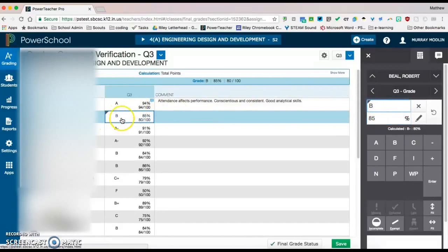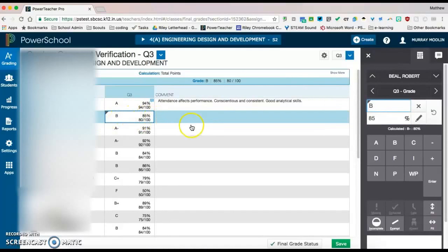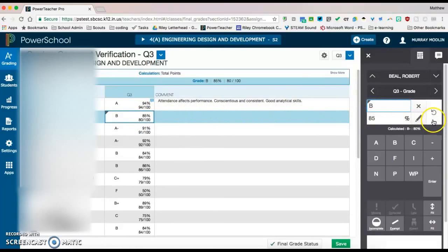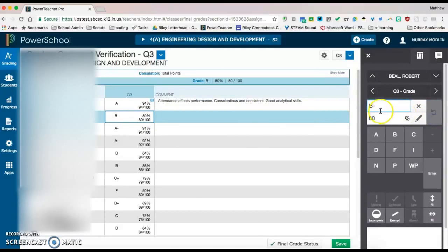You'll notice that that is changed here as well. If later on you decide that you do not need to override that grade, there's the little revert button. You click that and it takes you back to their calculated grade.